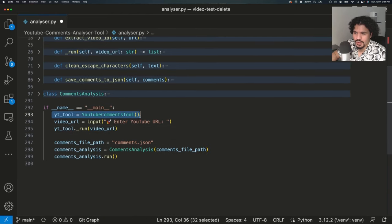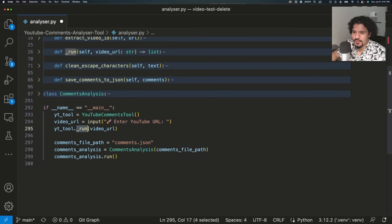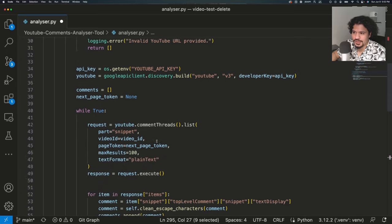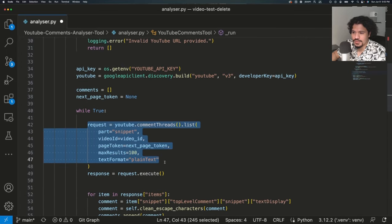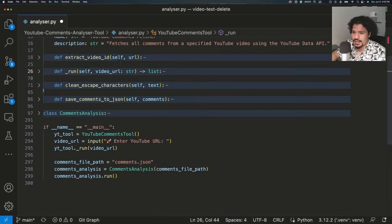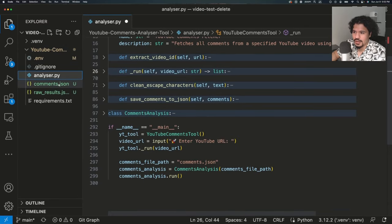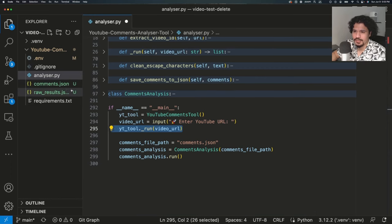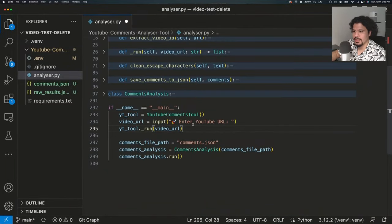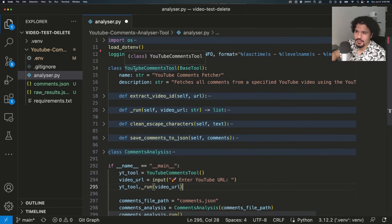Going back to our main function, we know we created a YouTubeCommentsTool, asked the user for a YouTube video URL, and performed the run method on it. As we went through that run method, the point was to: clean up the video URL to extract the video ID, make a request to the YouTube API to get all comments, process and format those comments, then save them to a comments.json file. And if there's something you want to change about the request or the information from the YouTube API, you'd edit it within the YouTubeCommentsTool methods.